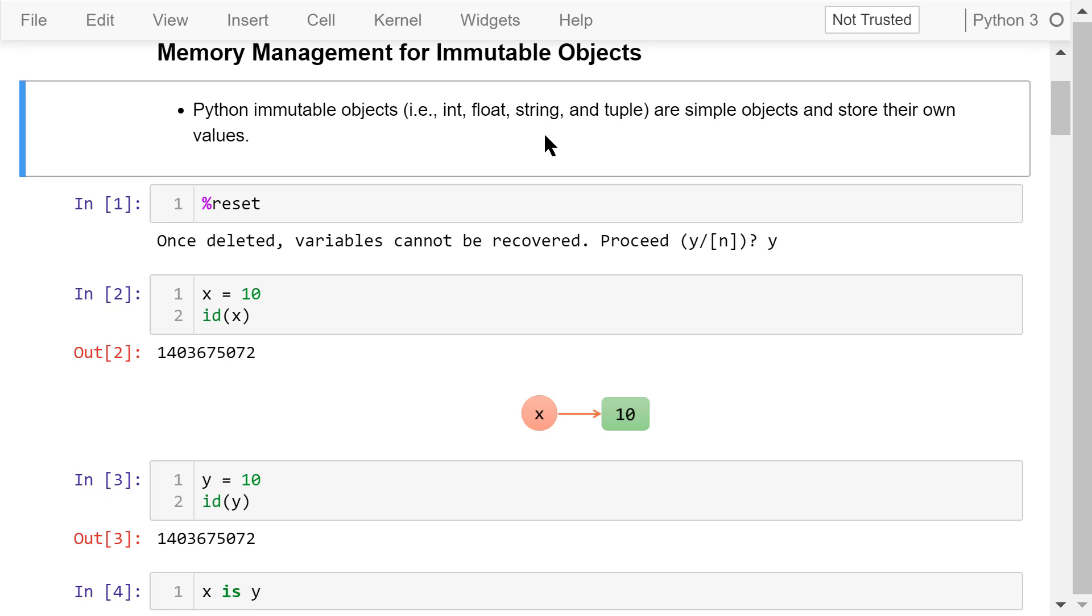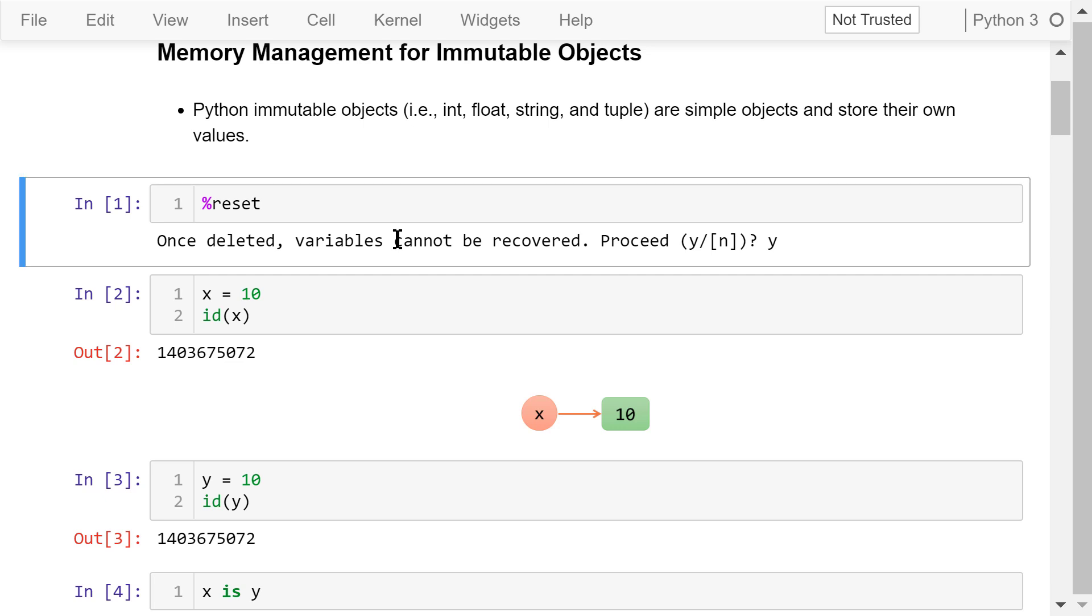Python immutable objects include integers, floats, strings, and tuples. They are simple objects and store their own values.